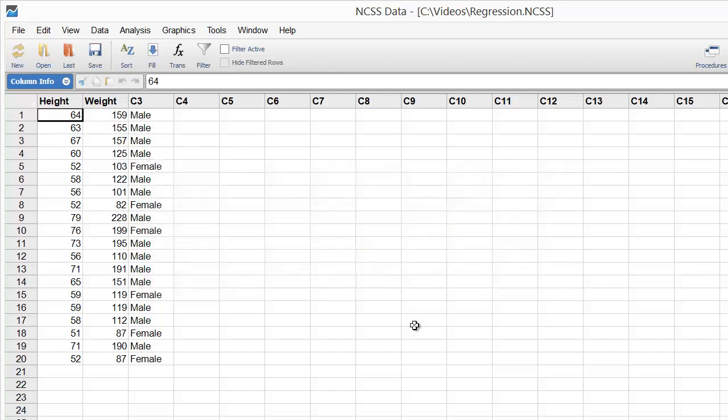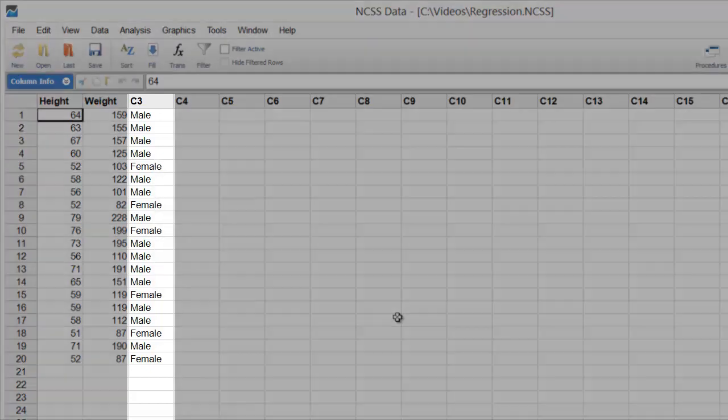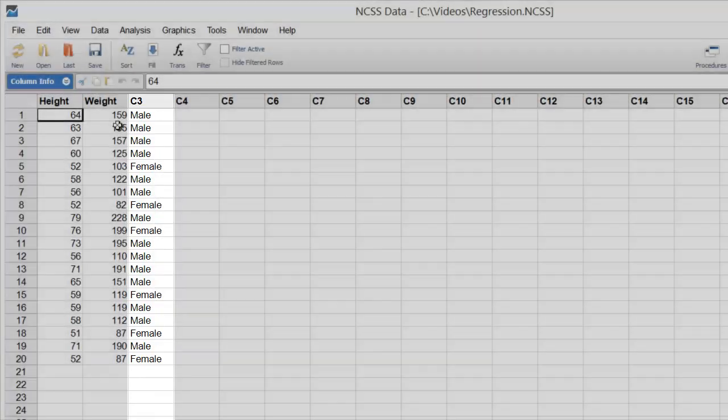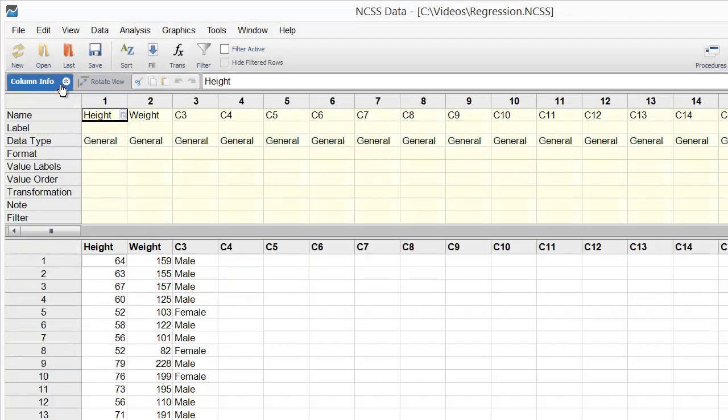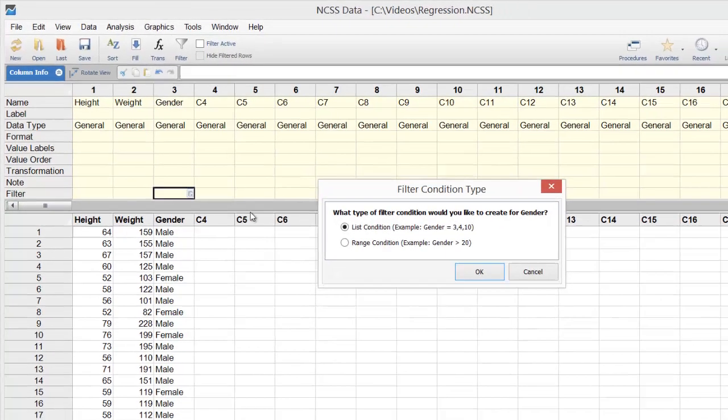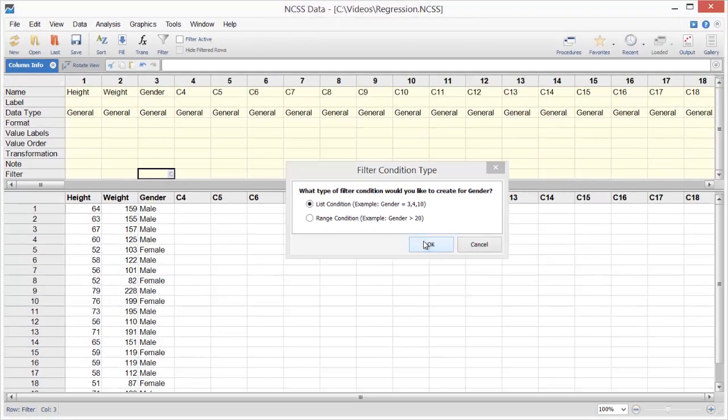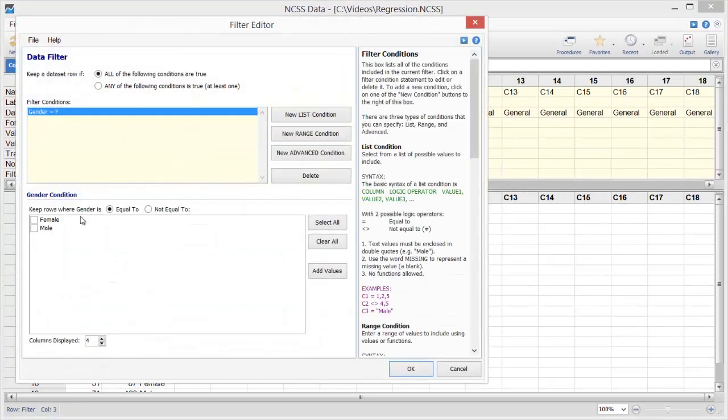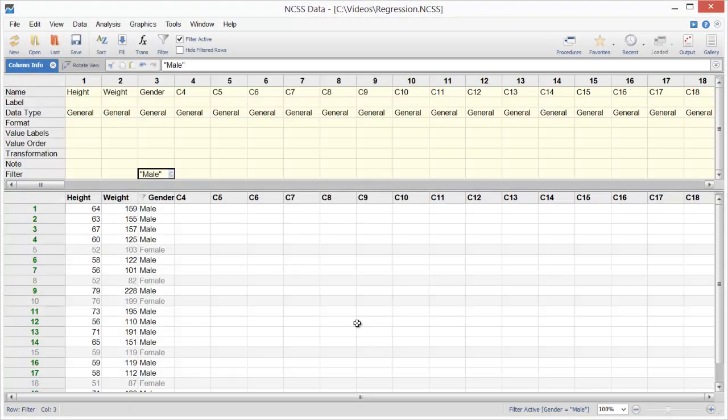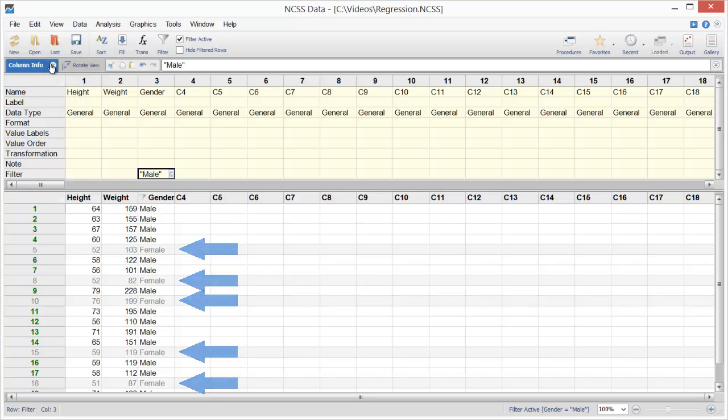In this dataset, gender is stored in the third column. Let's open the column info table and rename column 3 so that the name matches the contents. Now we'll set a filter using the simple point-and-click tools to include only males in the analysis. Notice that the display changes to indicate that some rows are now being excluded.